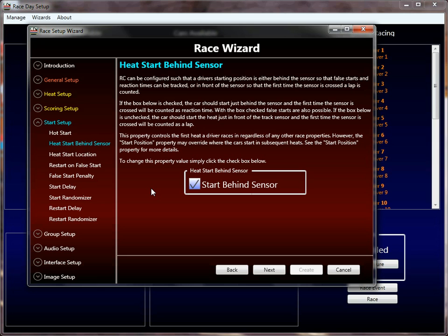The next property is 'start behind the track sensor.' Depending on how your track is labeled, you may want to start behind or in front of the track sensor. If you start behind the track sensor, Race Coordinator will calculate reaction time off at least the first heat. All this does is treat the first lap that occurs as a reaction time and throw it out — it doesn't count as a lap. If you start in front of the sensor, it will count that first lap as a legitimate lap, so you'd start the cars just in front of the sensors in that case.